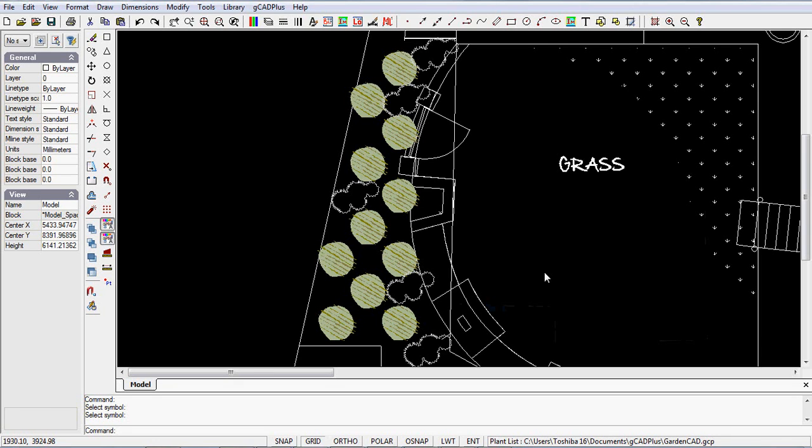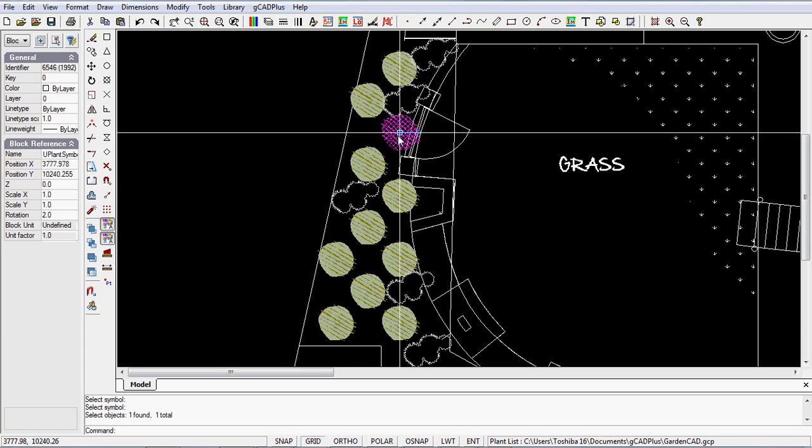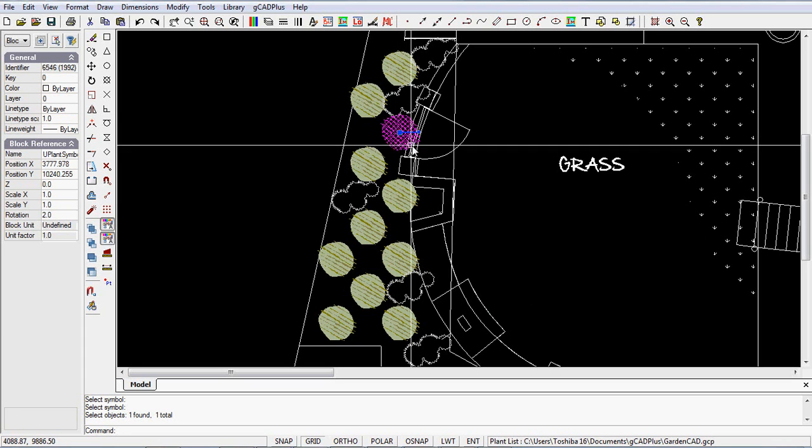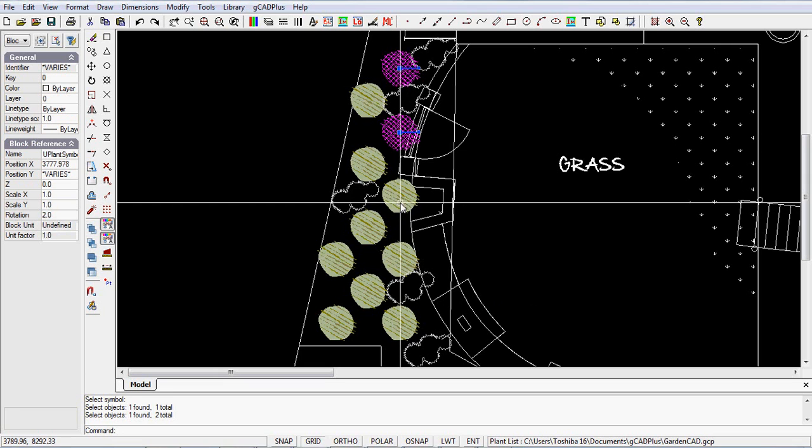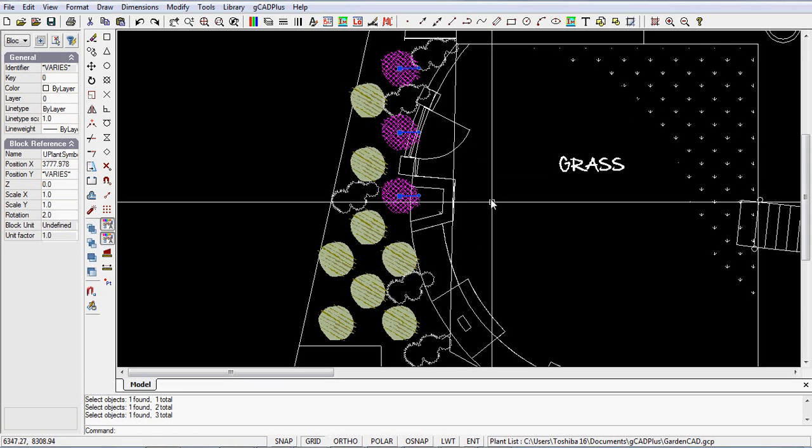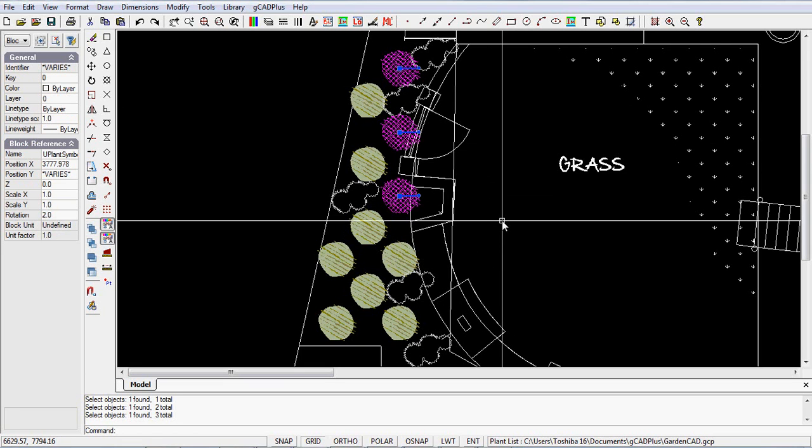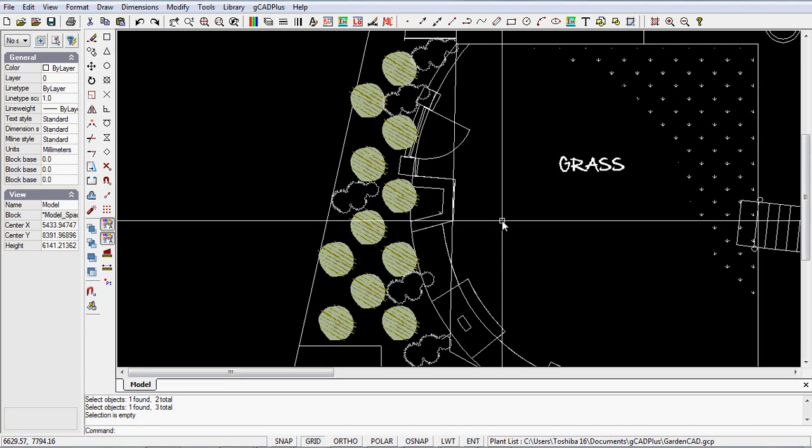Well, there are occasions when you want to introduce some variability into your design. We have here a symbol that is associated with the dwarf willow myrtle, and if I click on it, can you see that each one of these symbols is placed exactly the same size and has the same rotation angle.